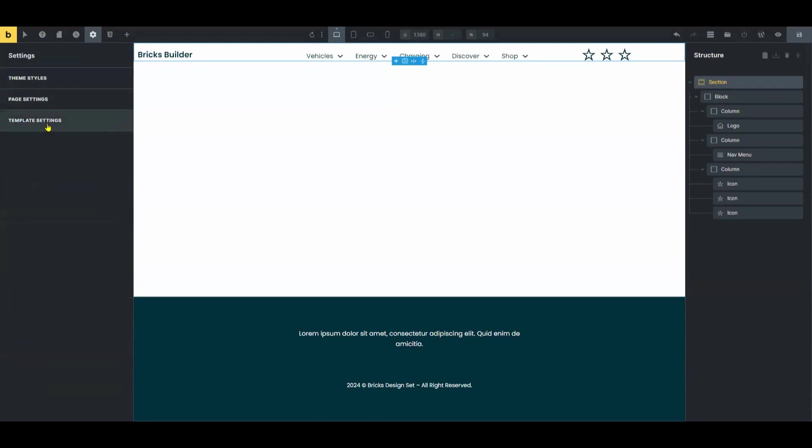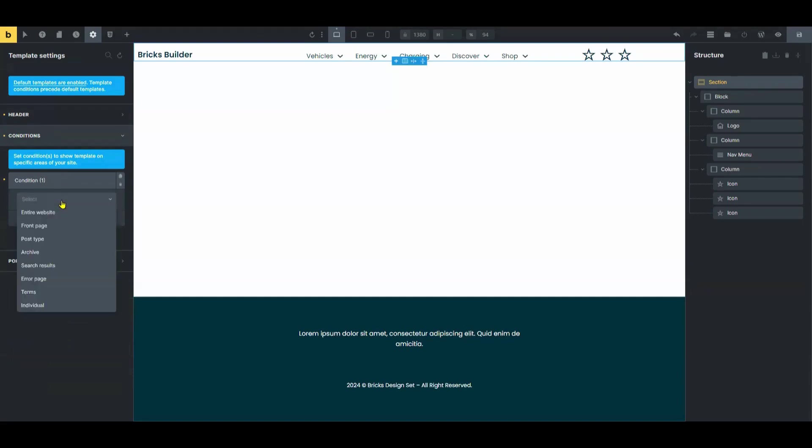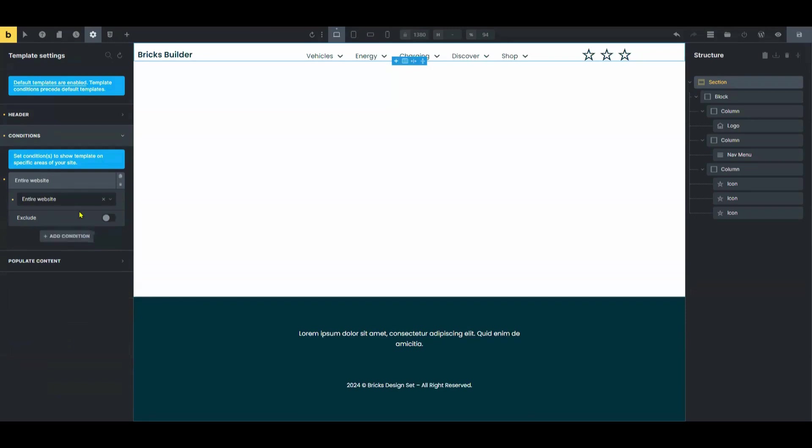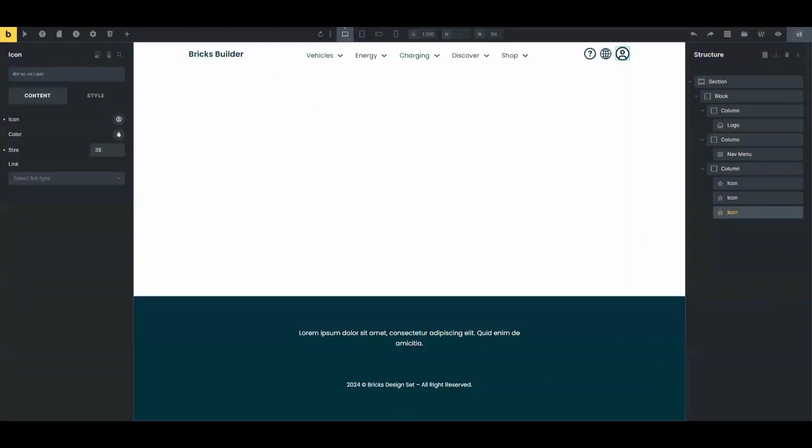Back to Template Settings, click the conditions. Let's select the entire website so the header will appear in all parts of the website, and turn off the toggle button for exclude. After creating, don't forget to change the social icons and adjust the sizes. Customize these elements to fit your design preferences.